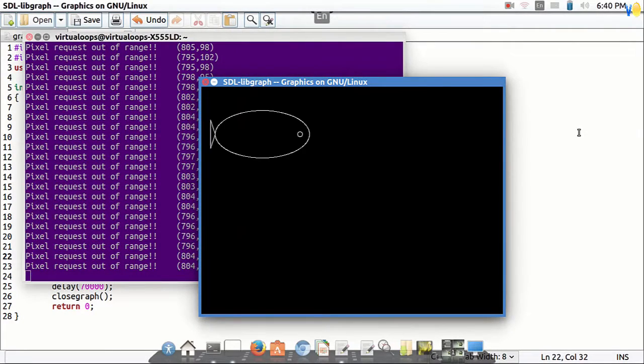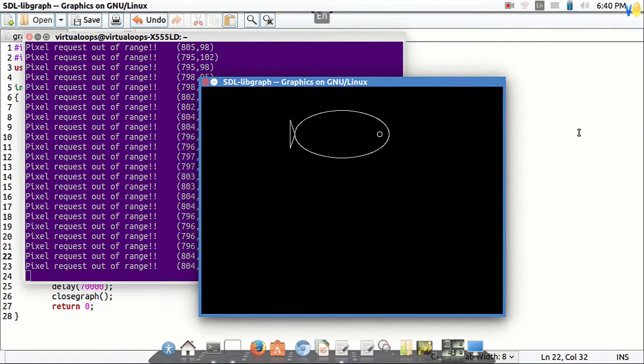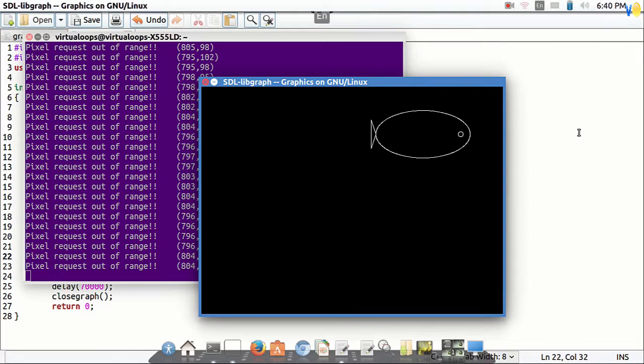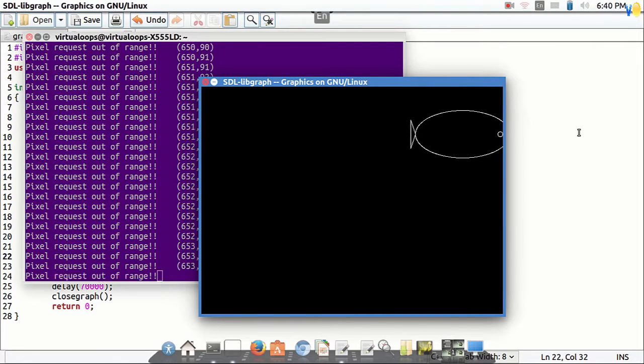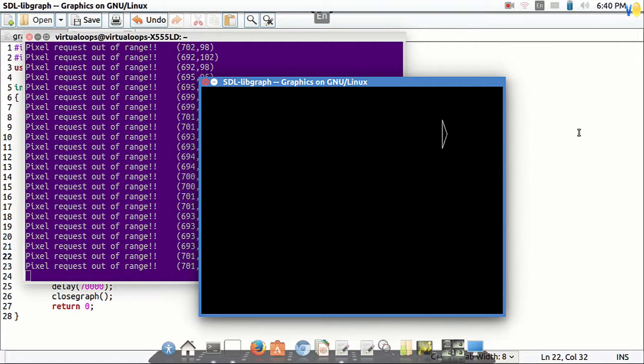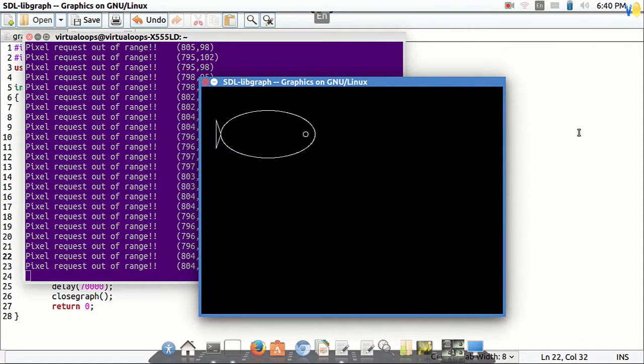Hello friends. Today I am going to tell you how to make animation in C++ on Ubuntu. Basically our objective is to make a moving fish.